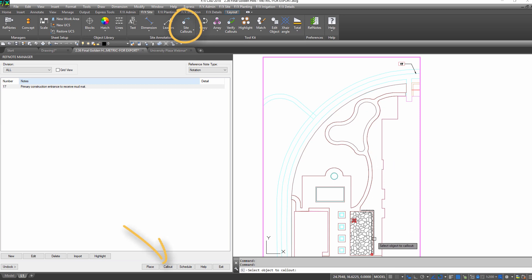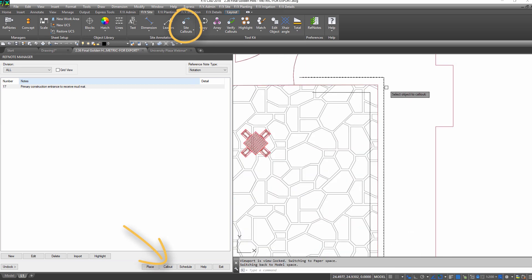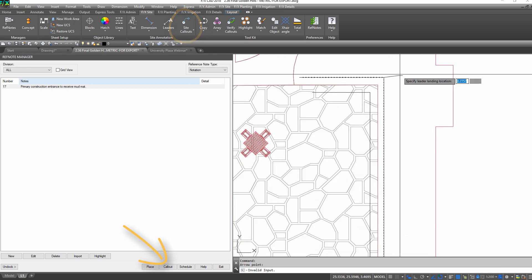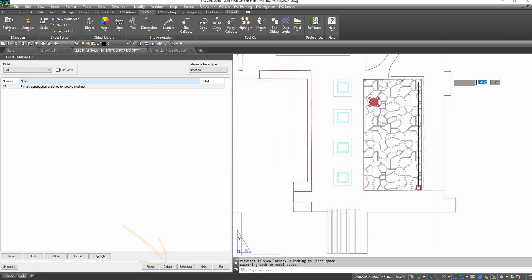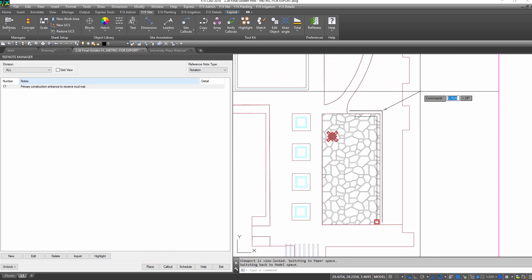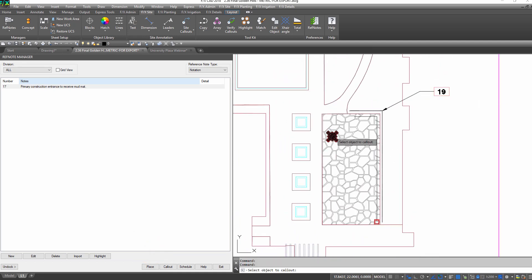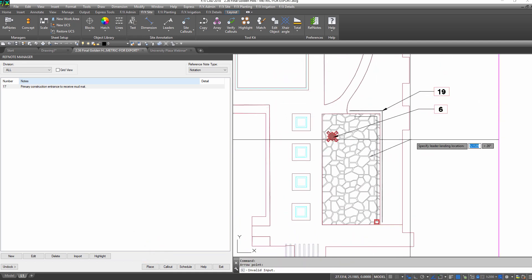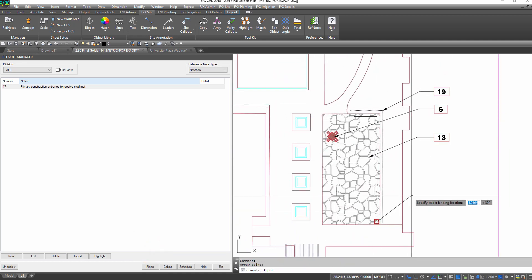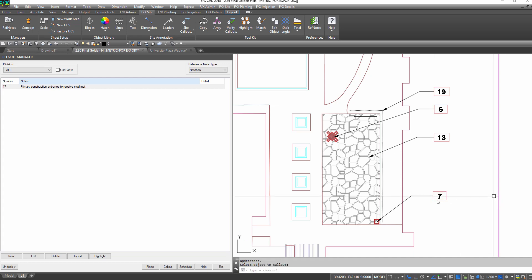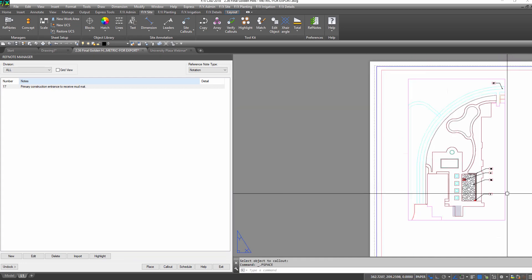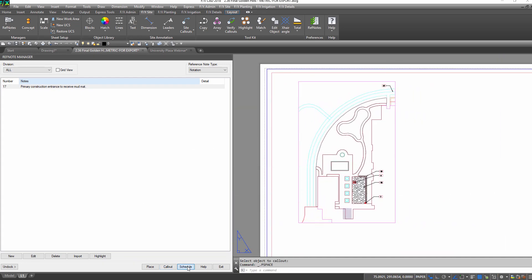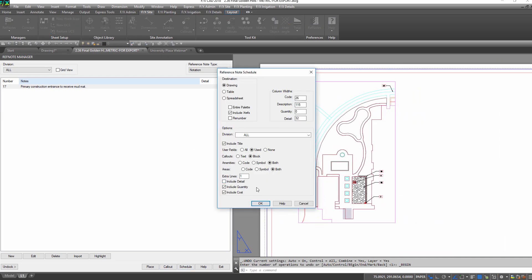Call these site items out with a smart label. Then run a schedule with symbols and cost in seconds.